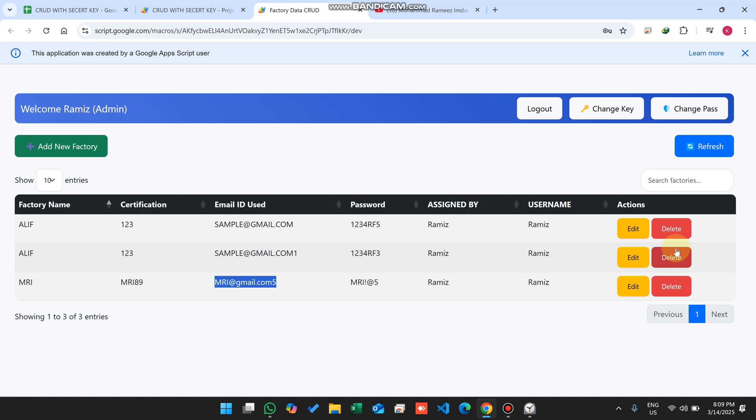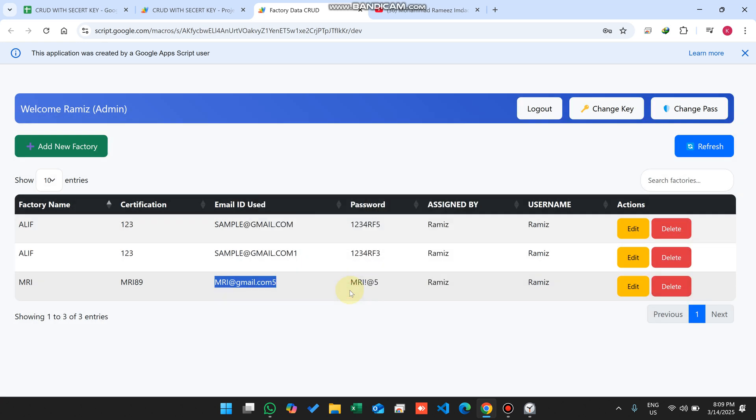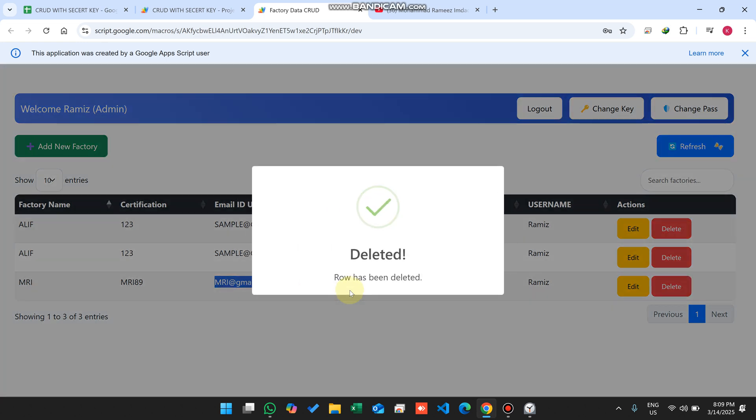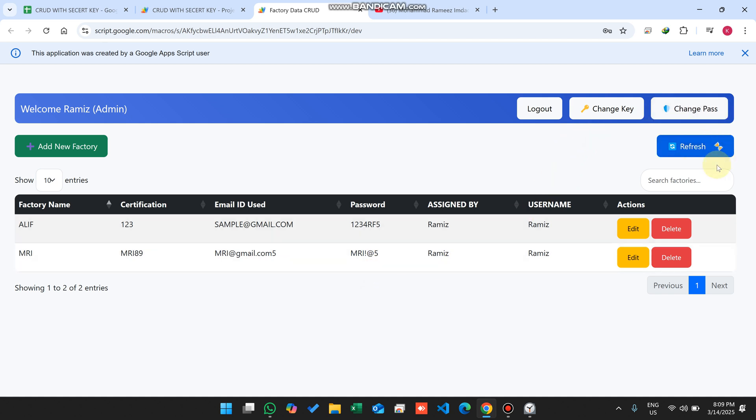If you want to delete this data, you can simply click on delete and click yes delete it. When you click yes delete, your data is successfully deleted from our database and server. In case the data is deleted but the table is not updated, you can use this refresh button. When you click on refresh, your data is refreshed from the database.